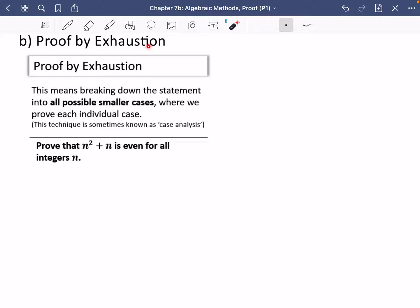Proof by exhaustion is the second type of proof we're going to look at here, and it tends to be the more common one asked in exams. When you think of the word exhaustion, we tend to think of it meaning tired, but actually 'exhausted' means you've tried all of the different things — you've gone through all possible options. This means breaking down a statement into all possible smaller cases and proving each individual case. This technique is sometimes known as case analysis.